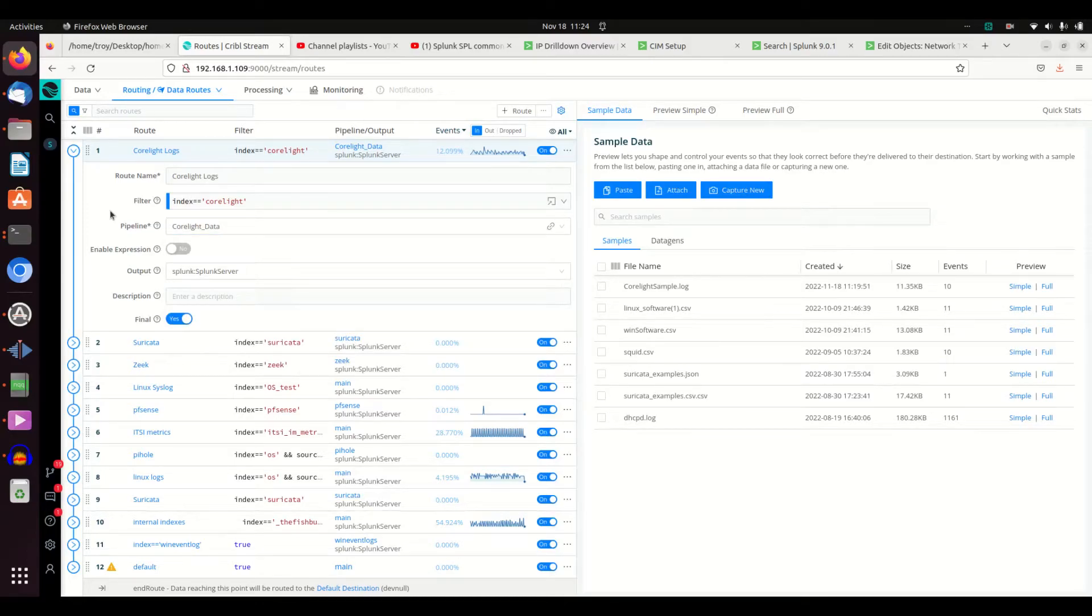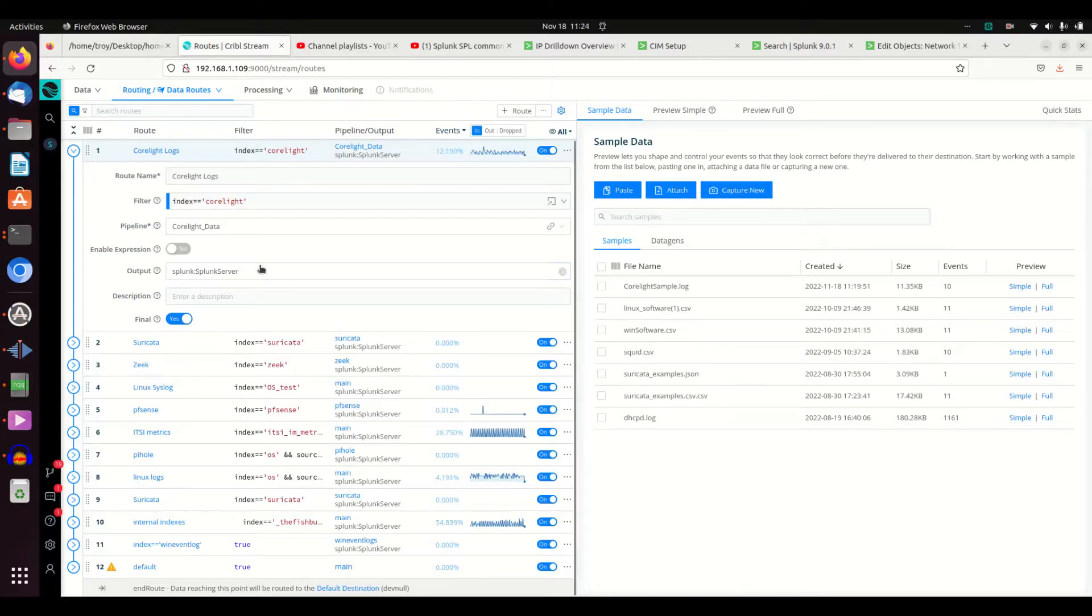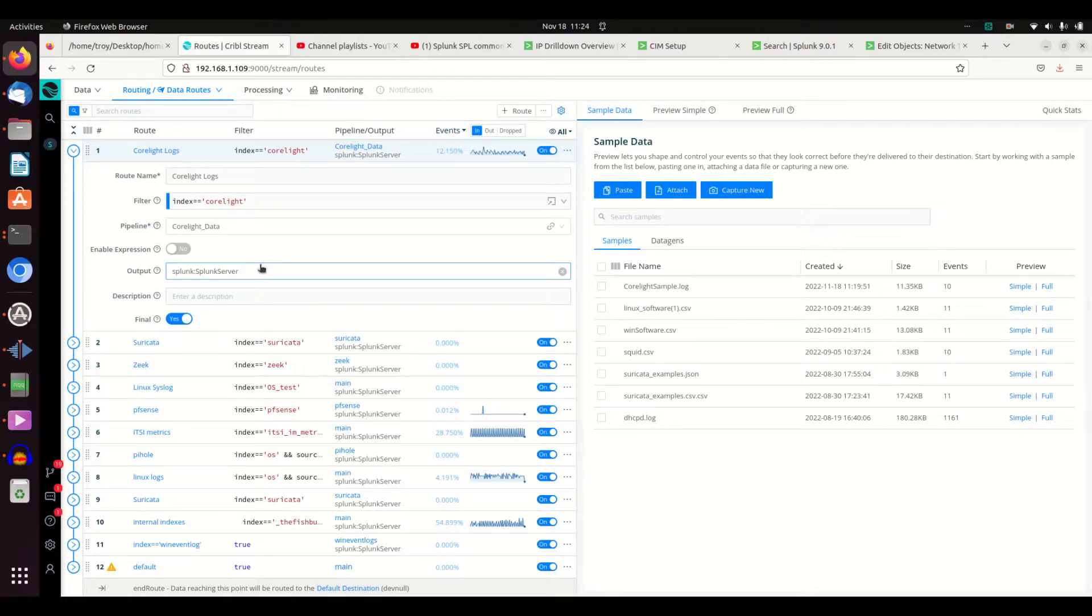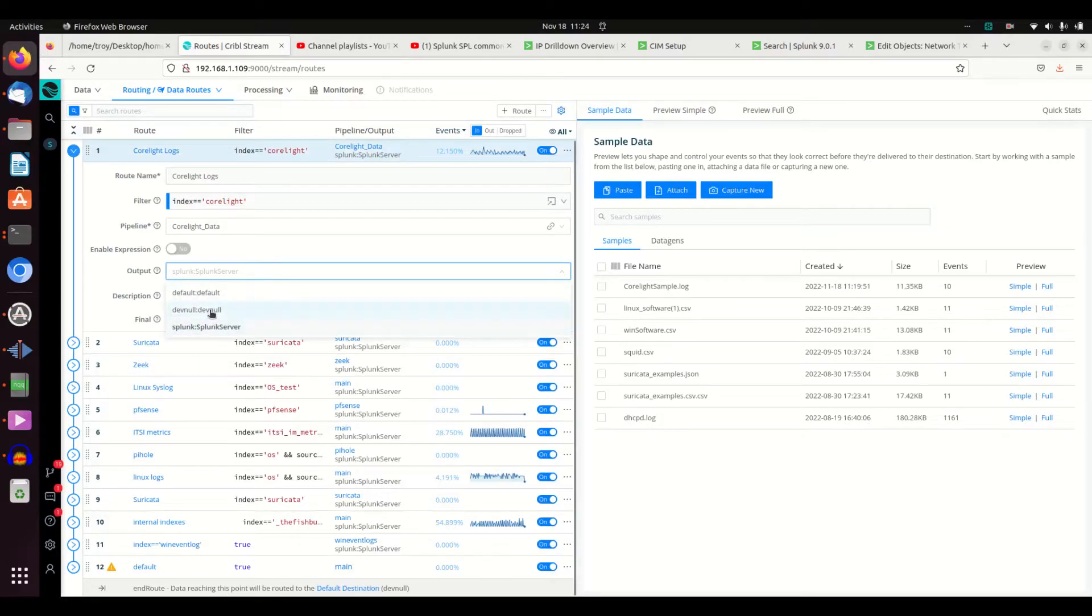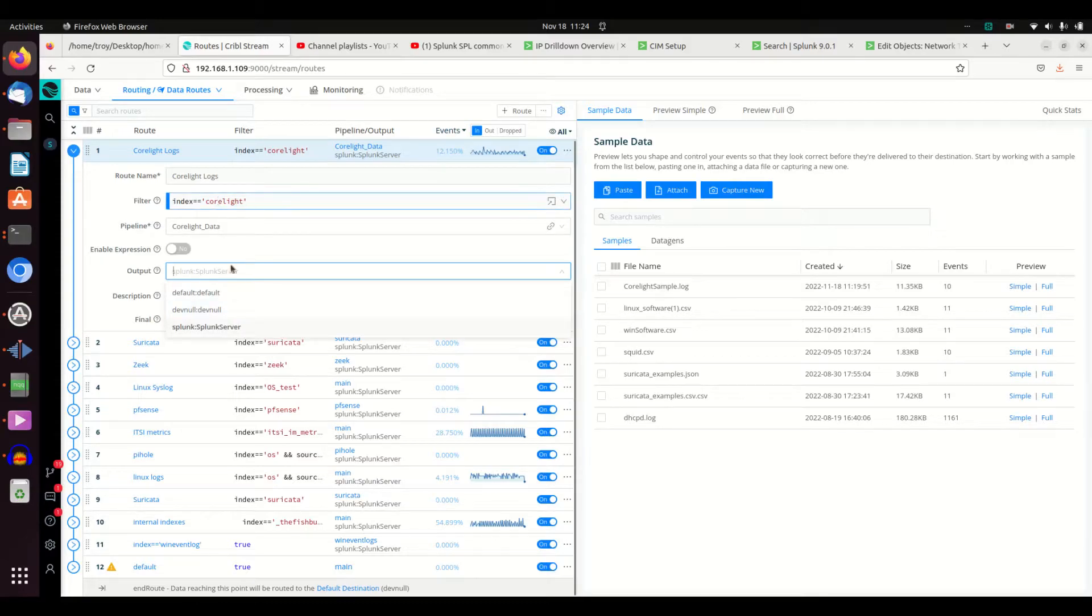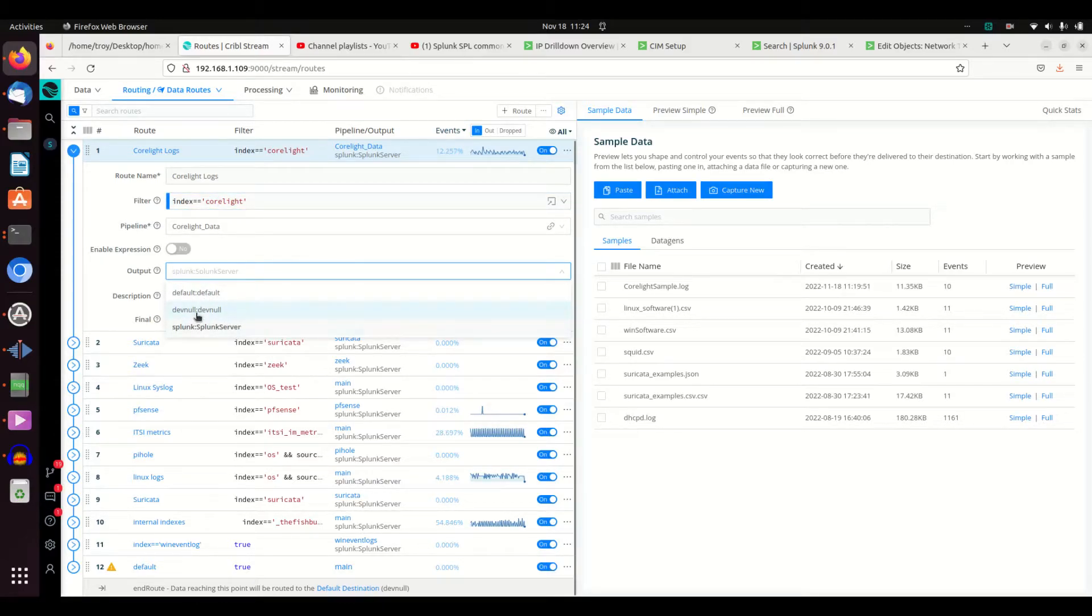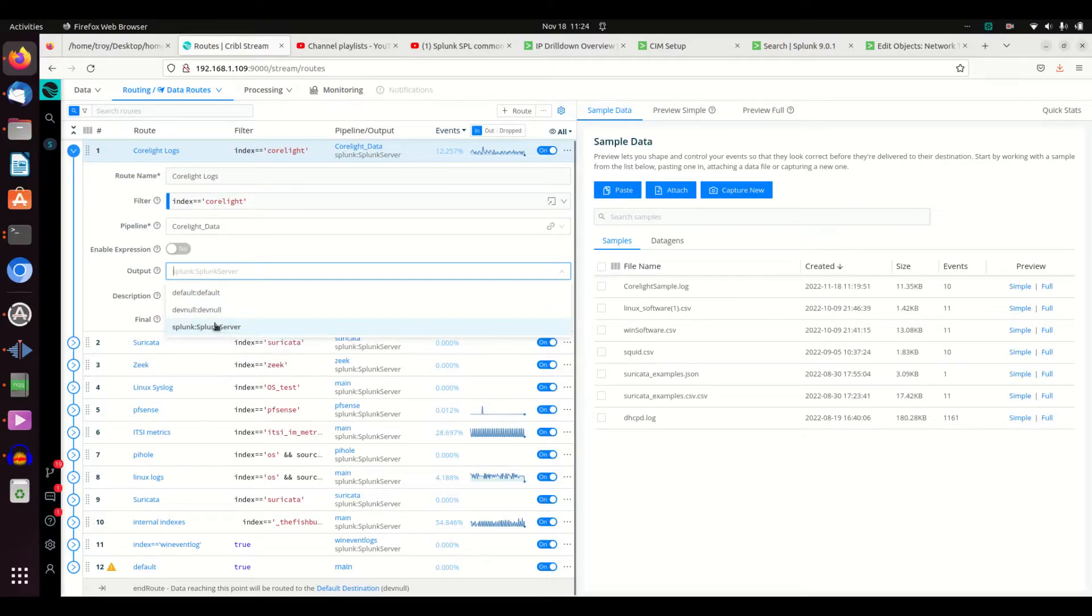You can use custom pipelines that Cribl sends with their product or you can build your own. We're not going to discuss building pipelines here but we'll view them in just a minute. I've got my output - output was set in that very beginning video I showed you. You could send it to dev null, meaning anything that's of index Corelight I don't even want, just trash it, send it to the garbage. Or I could say send it to Splunk server, and that's what I've done. So this is sending it on to my Splunk indexer.